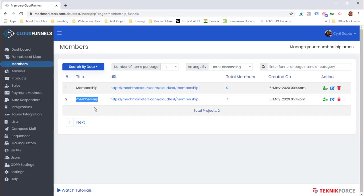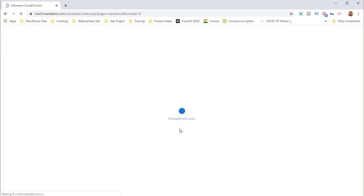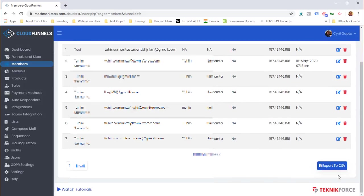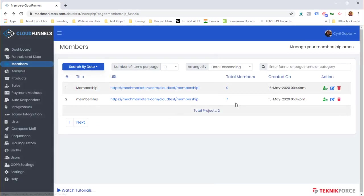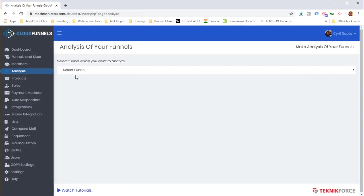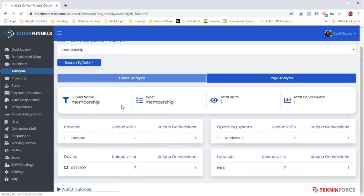All members who sign up to your membership are shown in the members list. I can see a membership I already have with seven people signed up. Clicking the number shows individual names and the full list, which I can export to CSV. As you collect data, the analytics section shows how your funnels are converting.